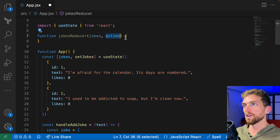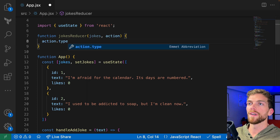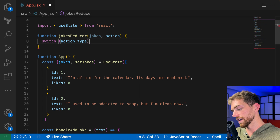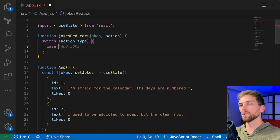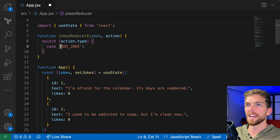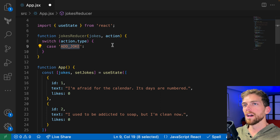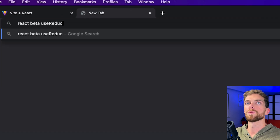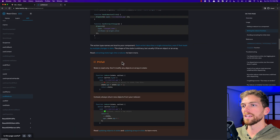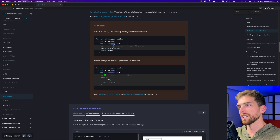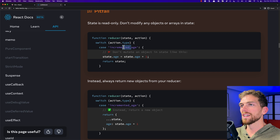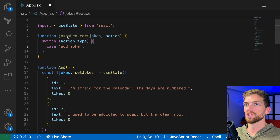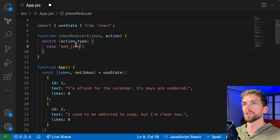Action doesn't have to be an object, but usually it is an object that will contain the type of action we want to perform on the piece of state. It's common to put this in a switch statement, where each case is a string that describes what the action is going to be. You'll often see this done as an uppercase string, but in the new React beta docs for useReducer they suggest doing it lowercase and kind of past tense — like what you have done. I'm just going to go with that format, though you'll see it written in many different ways.